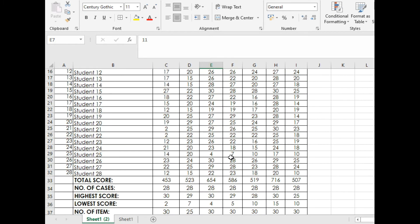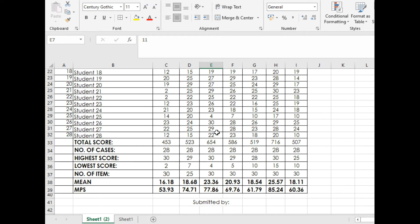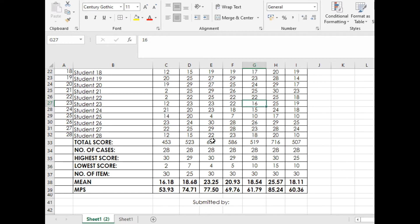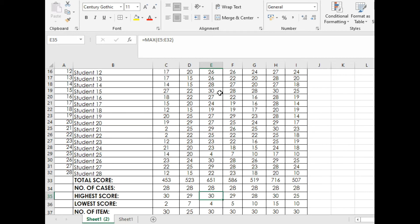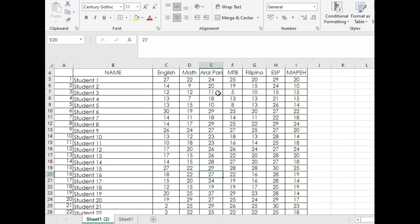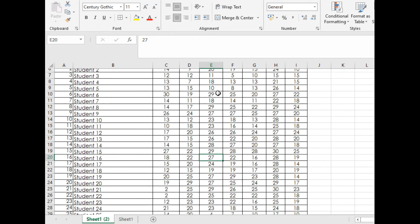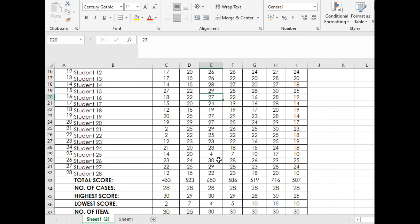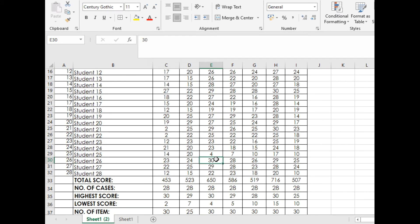Let's try any changes. In student 26, let's change it to 23. The total score changes. The highest score which is 30, let's change it to 29. There is another 30 in this column, so let's try it.